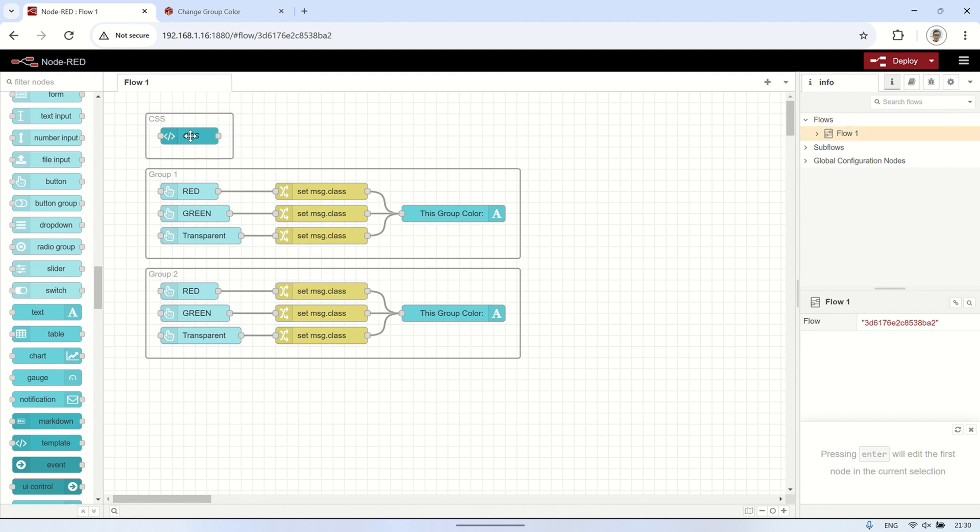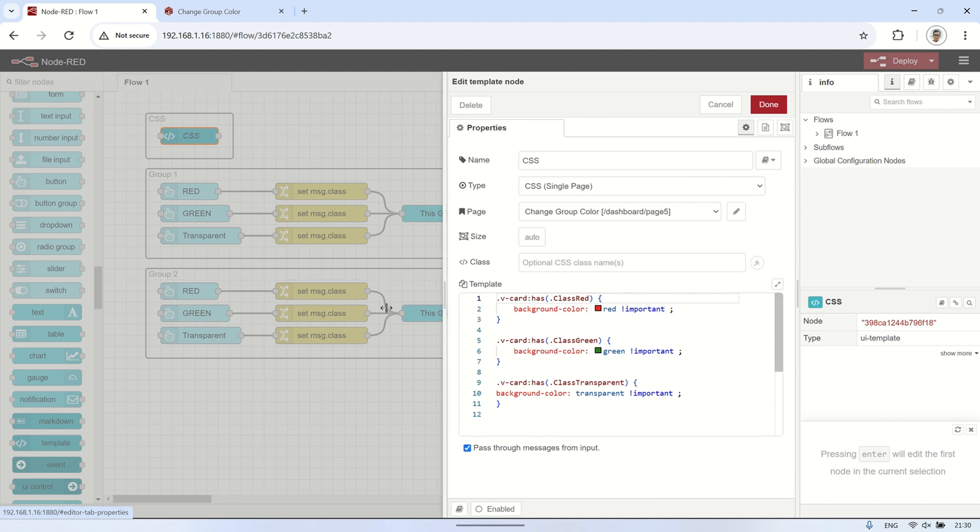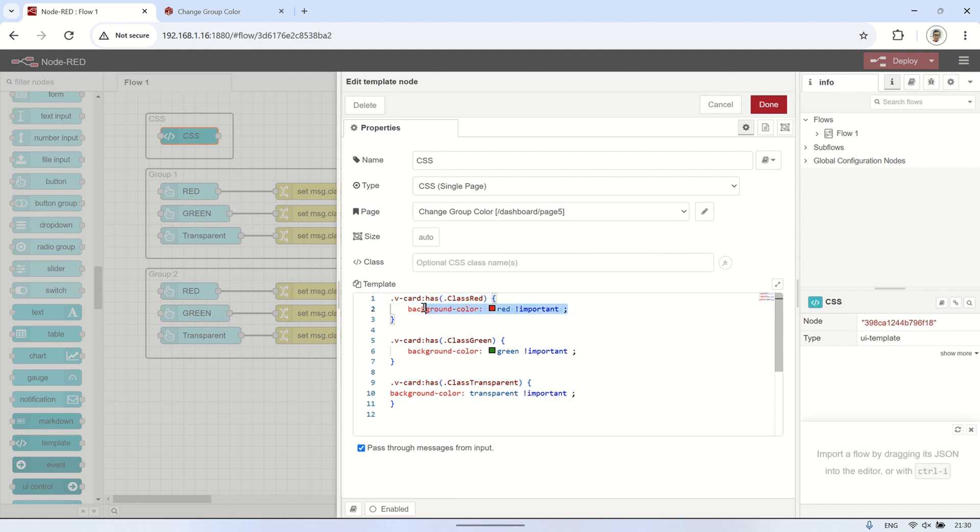In the type field, select CSS single page and choose the page where the group you want to change the color of is located. Next, add the following CSS code to set the color based on the selected class. This code includes class red to change the color to red, class green for green, and class transparent for a transparent background.